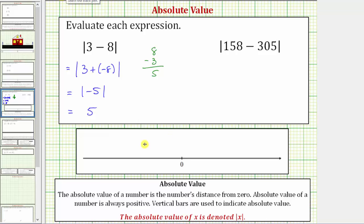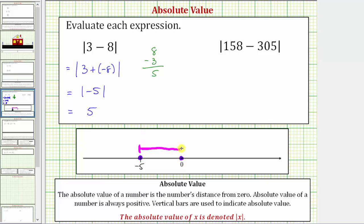Showing this on the number line — negative five is approximately here. The distance from negative five to zero gives us the absolute value of negative five. Because this distance is positive five units, the absolute value of negative five is five.